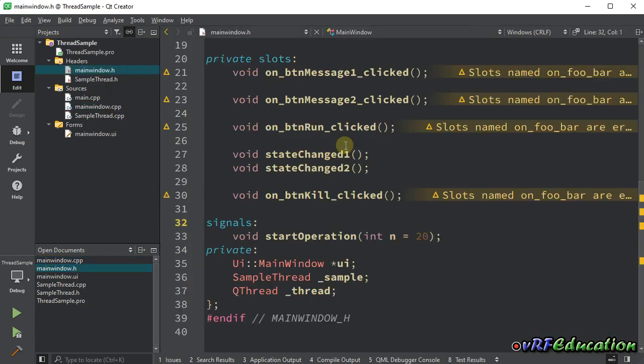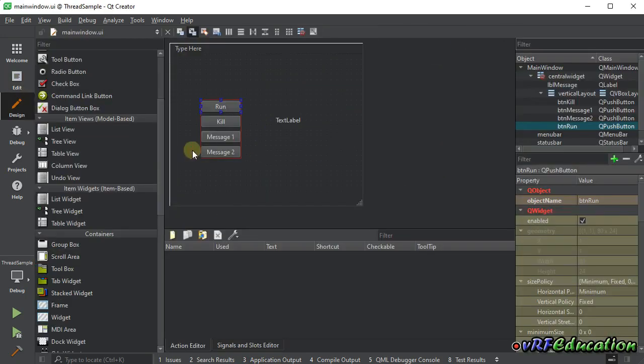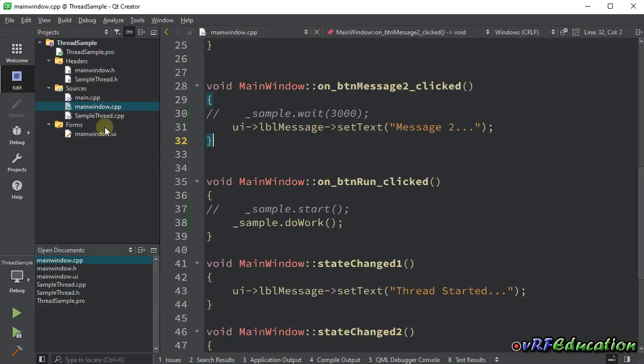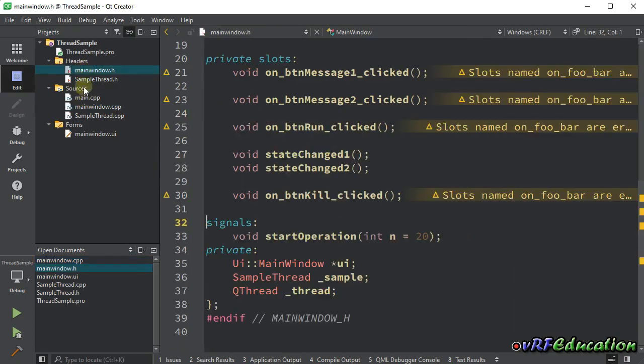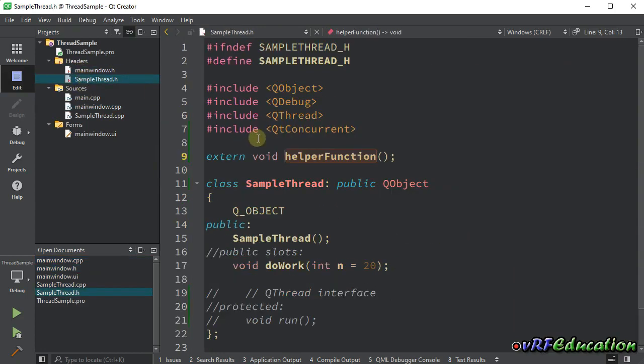This is the first way that we can use QtConcurrent run method in our classes.